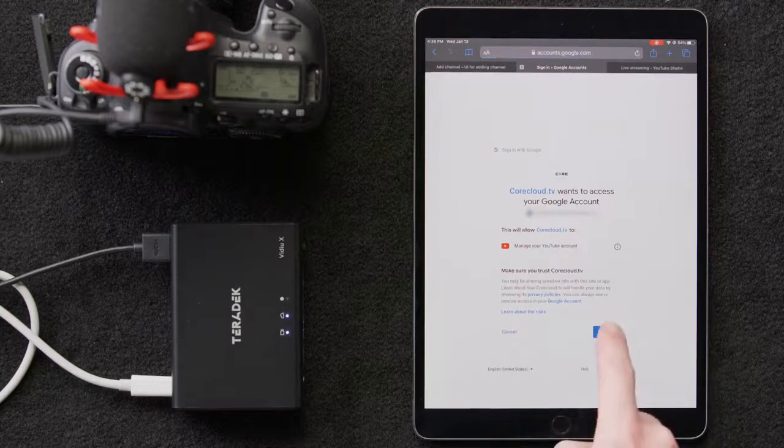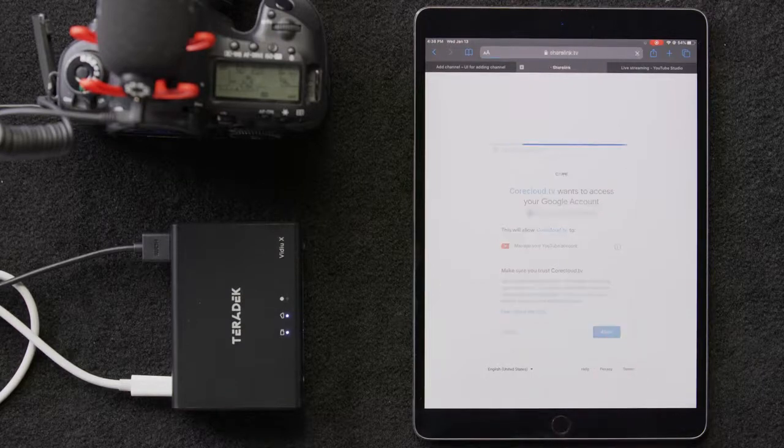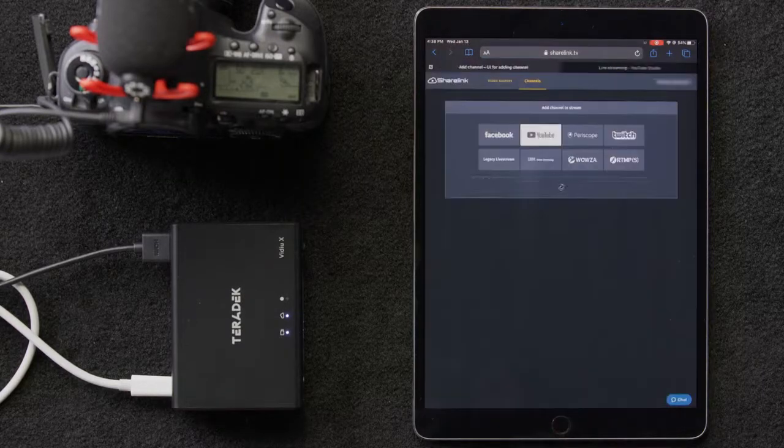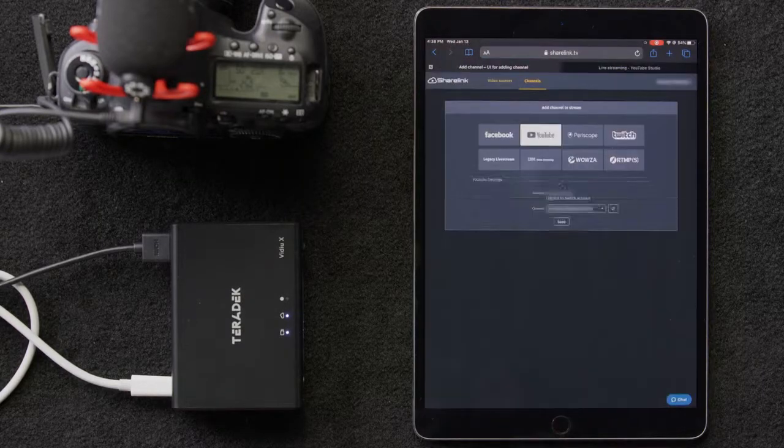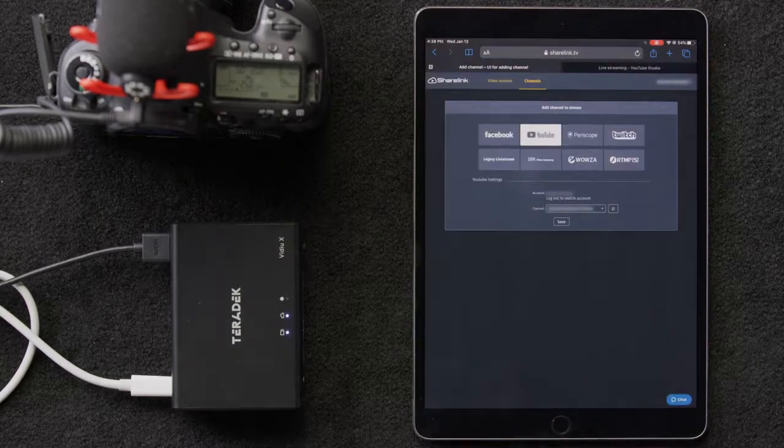Once we click on YouTube, we'll be prompted with a login screen to authorize ShareLink to post the account. Once authorized, back on the ShareLink page, we'll select Channel and select our live stream.